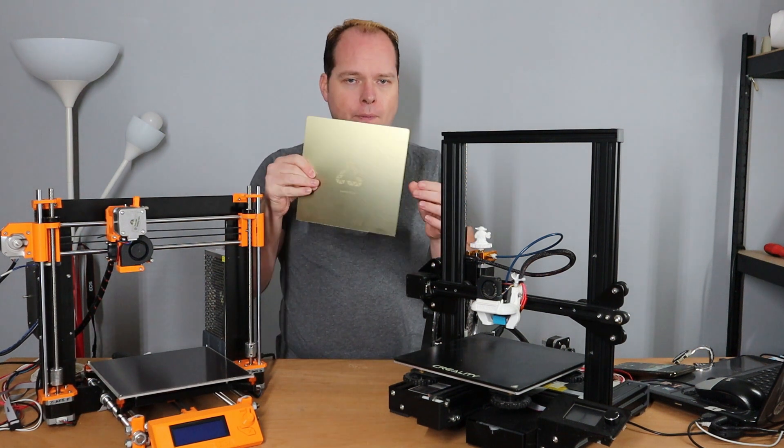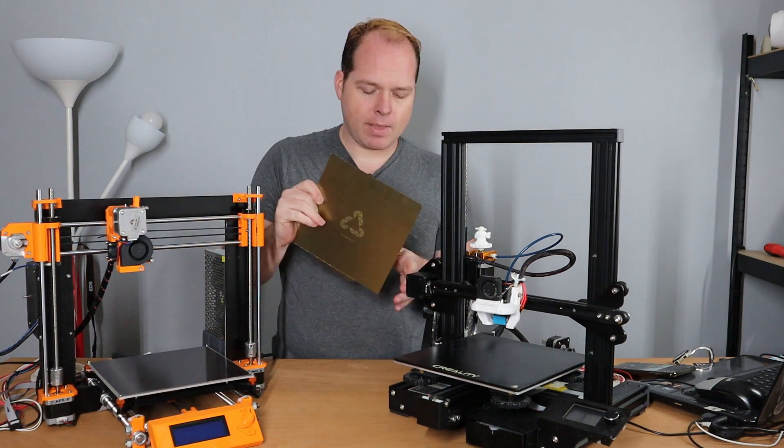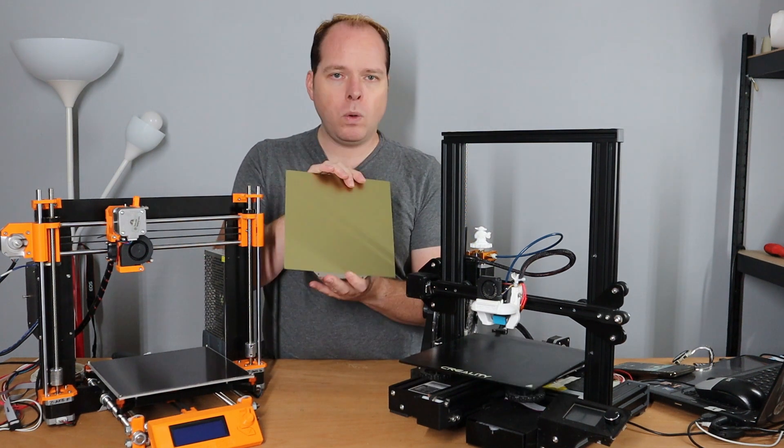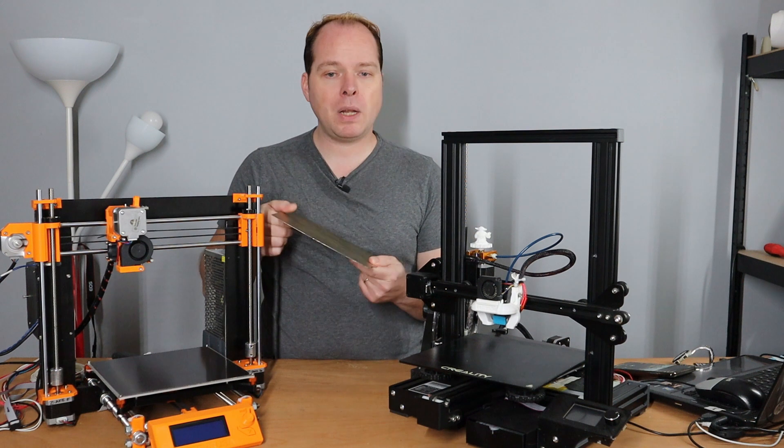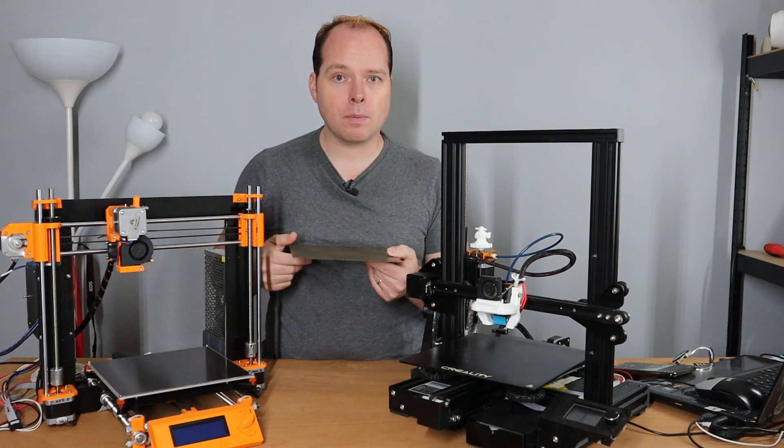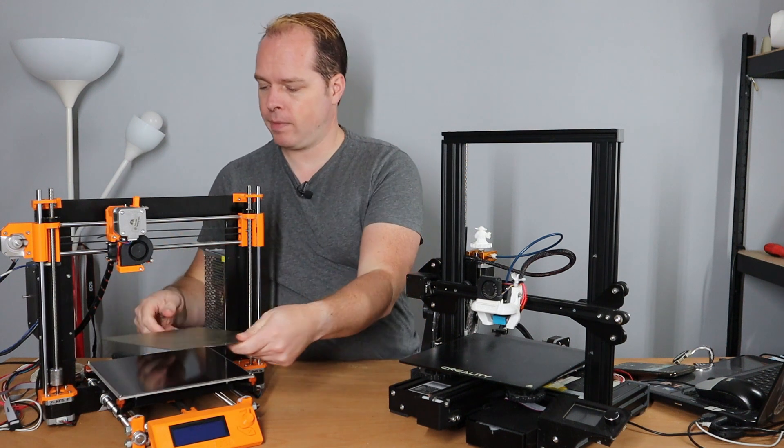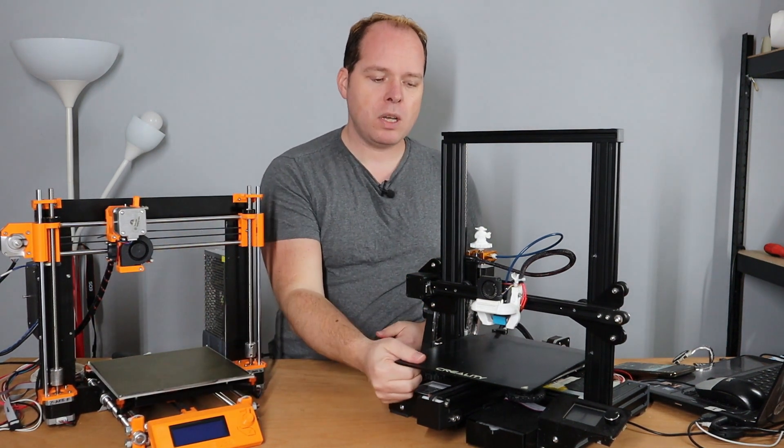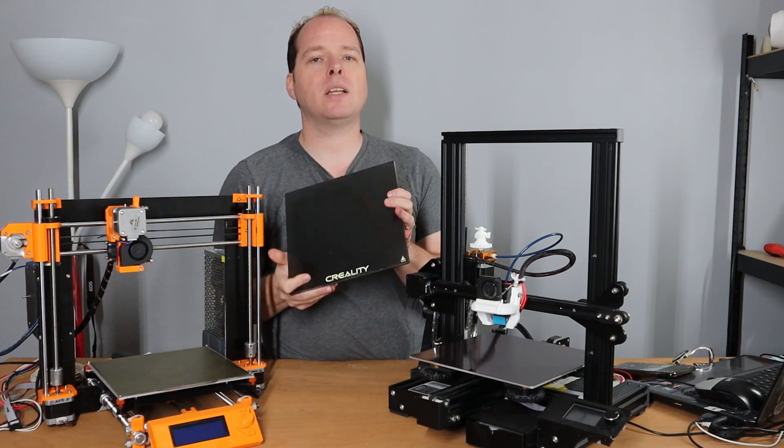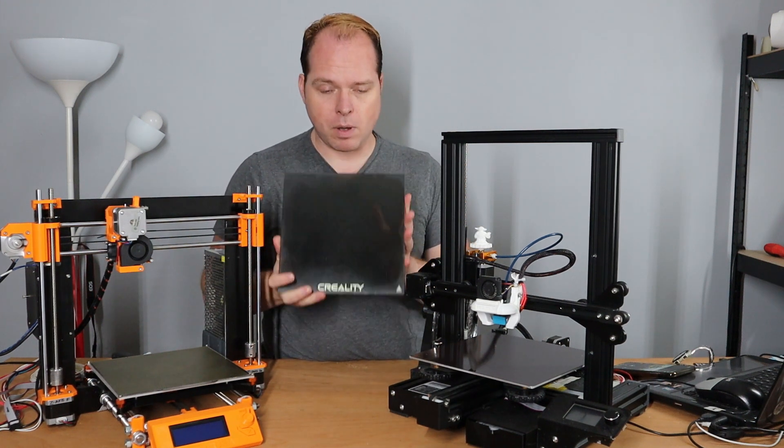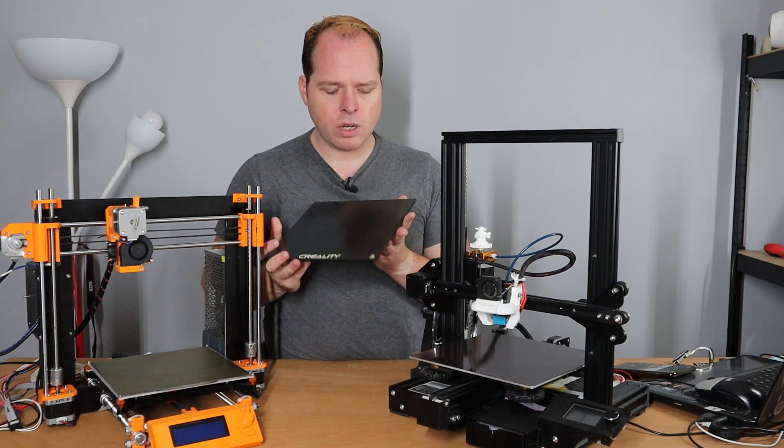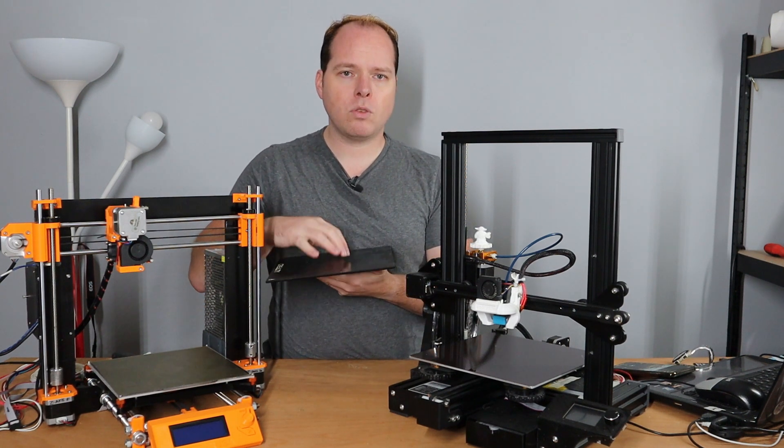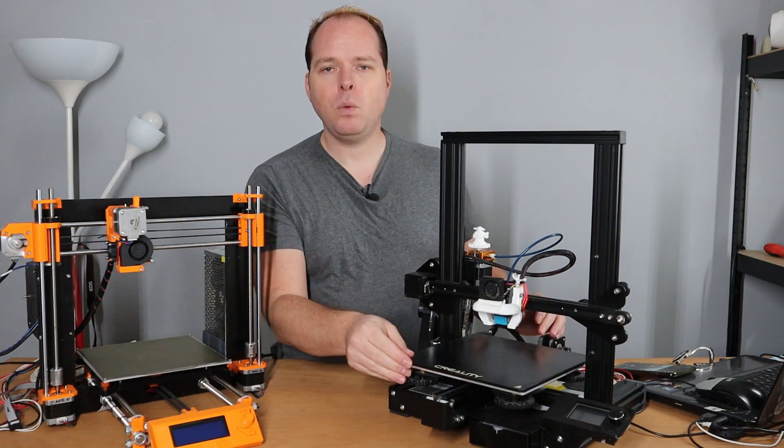When done printing, you take it right off your build plate and then just flex it and then your print comes off with ease. For the glass bed, however, it's a different story because when you are printing on something like this, you have to wait until it pops off. Sometimes it doesn't happen, but make sure to have something in between to make sure that you don't damage your glass bed.